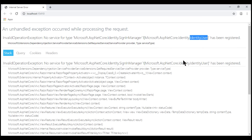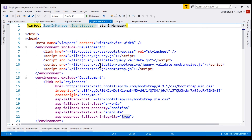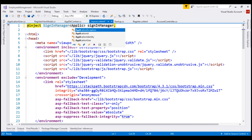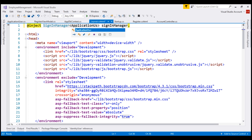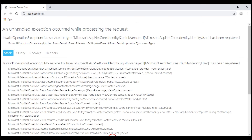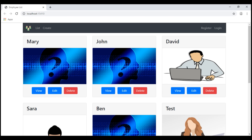So to fix it, all we have to do is replace IdentityUser with ApplicationUser in the layout file. With this change in place, let's reload our web page and see if we still get the exception. There we go — we no longer have the page crash and we see the list of employees.